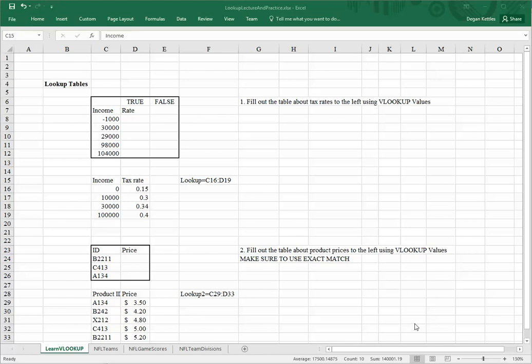I'd like to talk about the use of the VLOOKUP function in this video tutorial. To start, I'll look at these two tables that are in the upper left-hand portion of this worksheet.